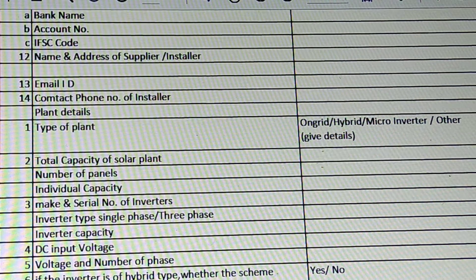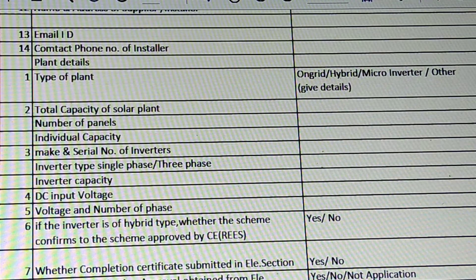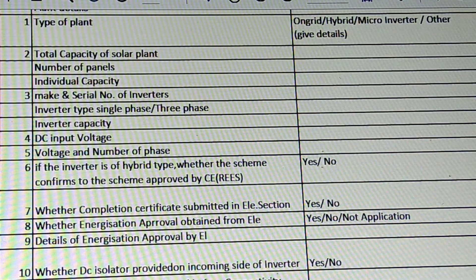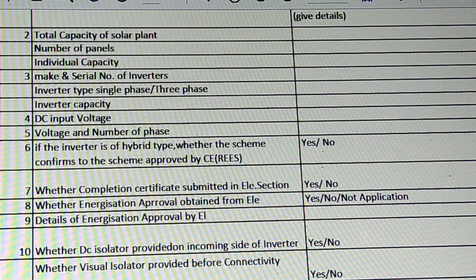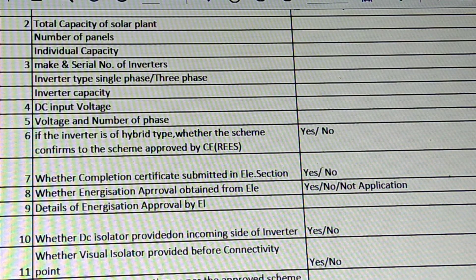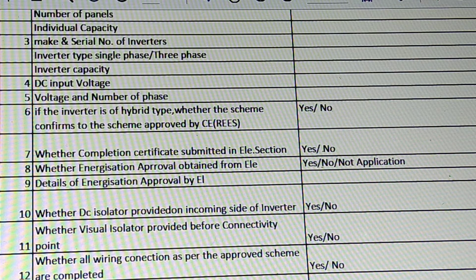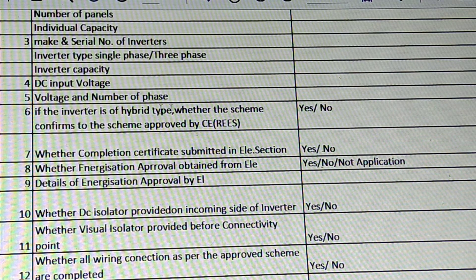We may then fill in all the elements: total capacity of solar power plant, number of panels, individual capacity of each panel, make and serial number of inverter, inverter type, single phase or three phase, inverter capacity, DC input voltage, voltage and number of phases. If the inverter is of hybrid type, whether the scheme confirms to the scheme approved by CERES.